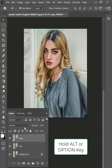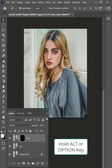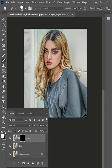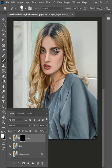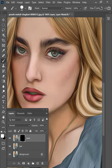Now add an inverted layer mask. Take a soft brush and keep the foreground color white. Paint on the eyes to reveal the effect.